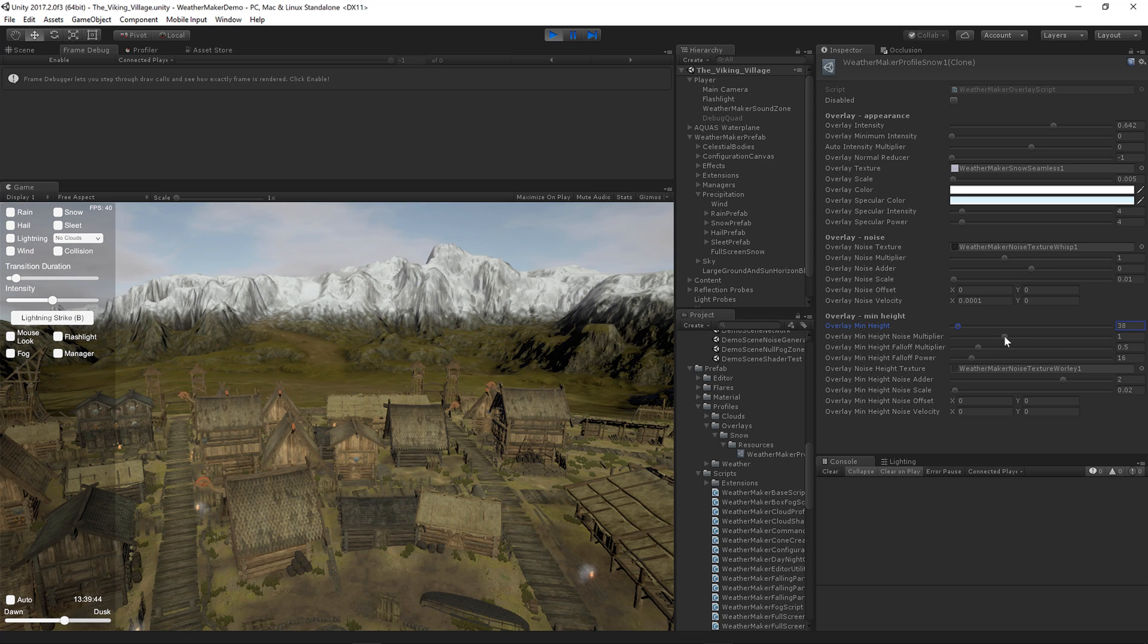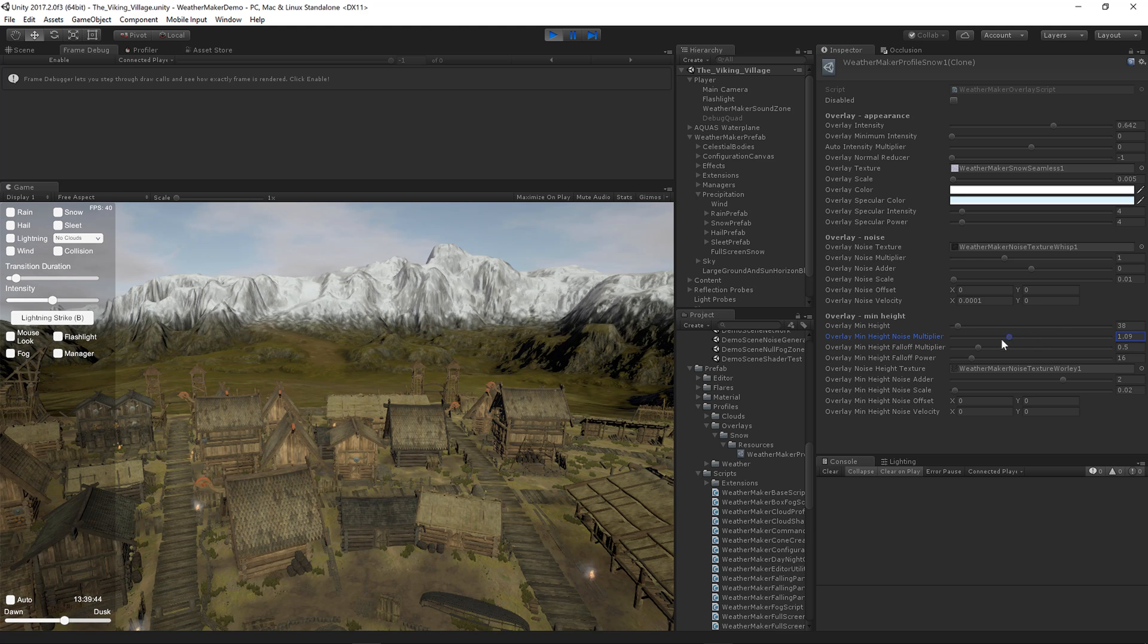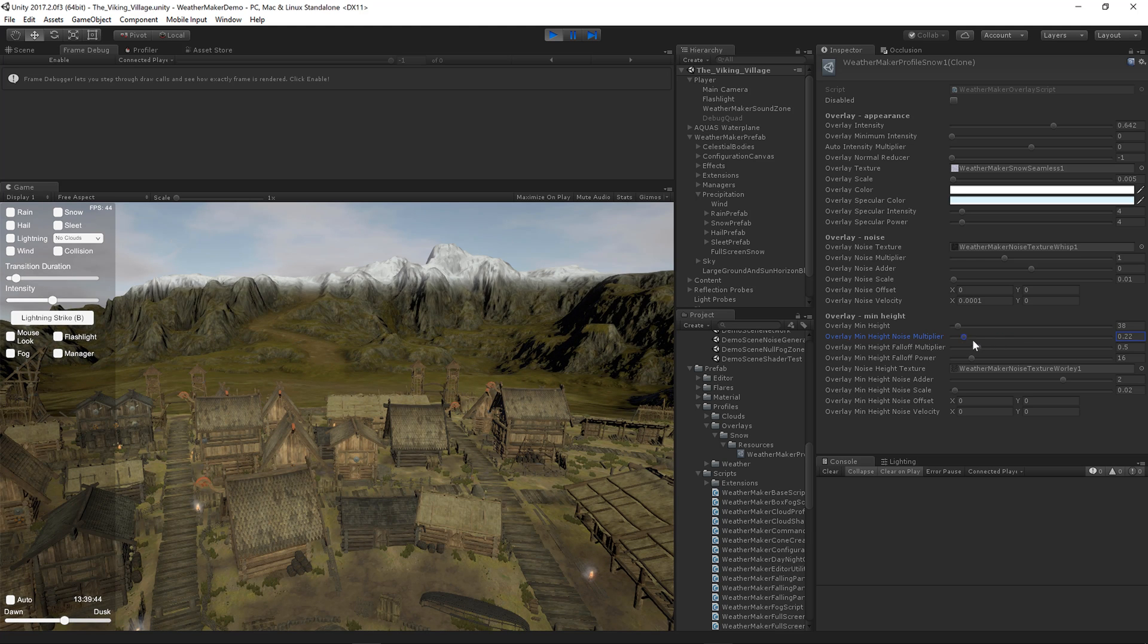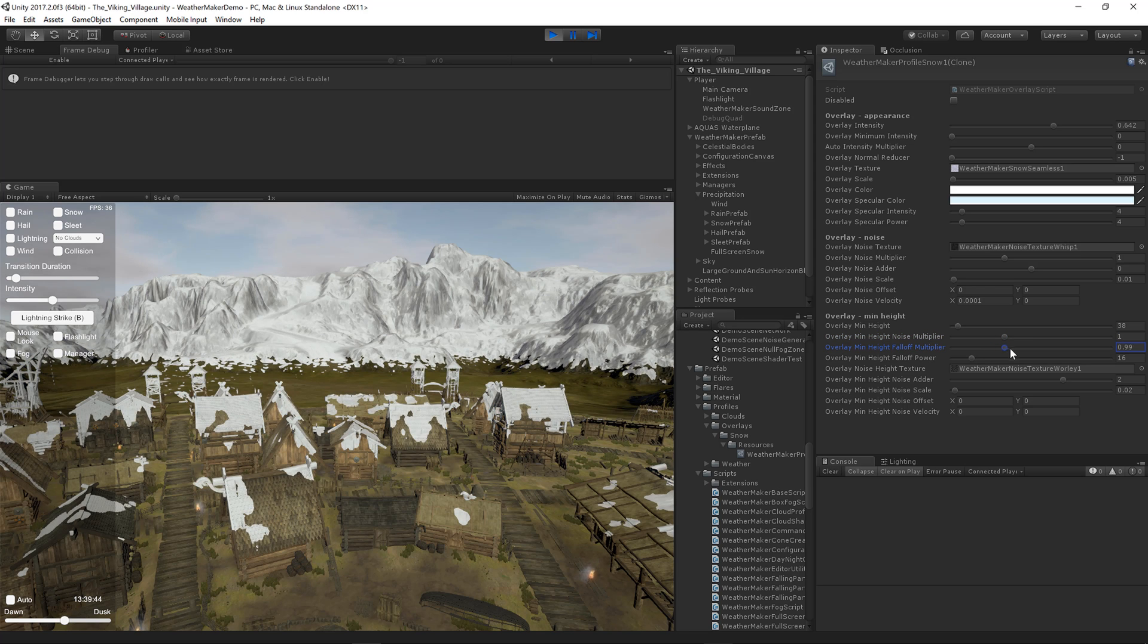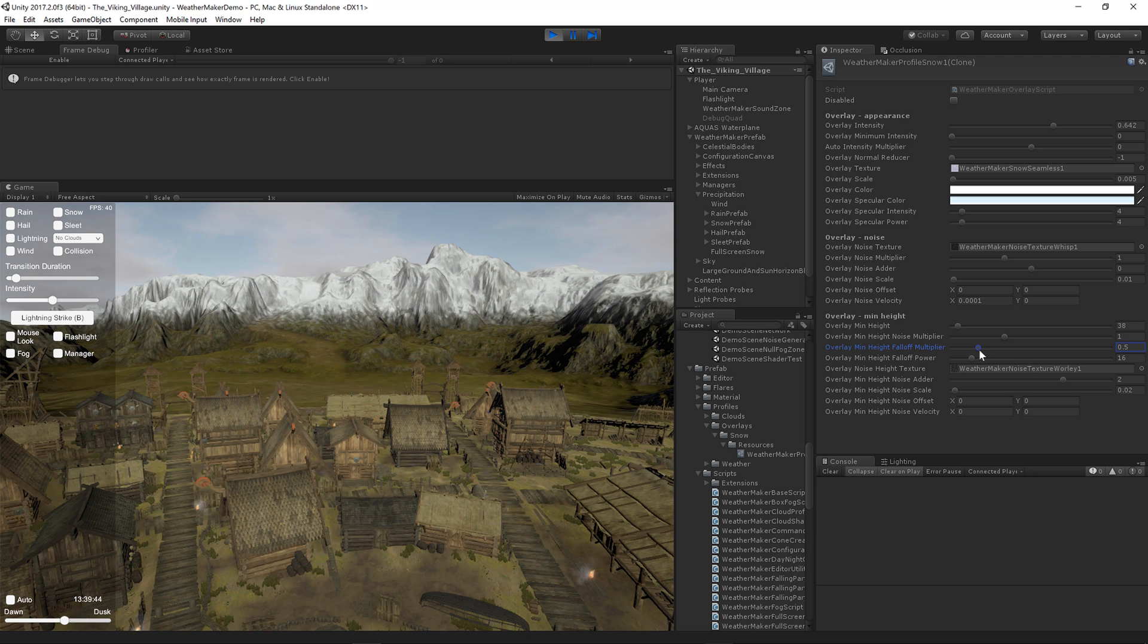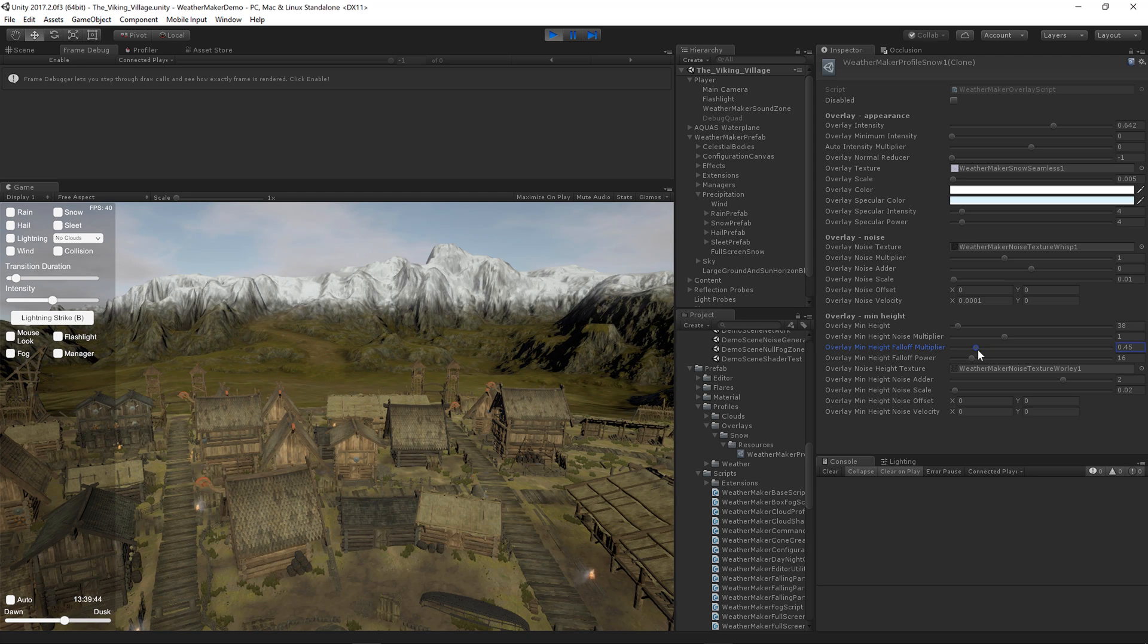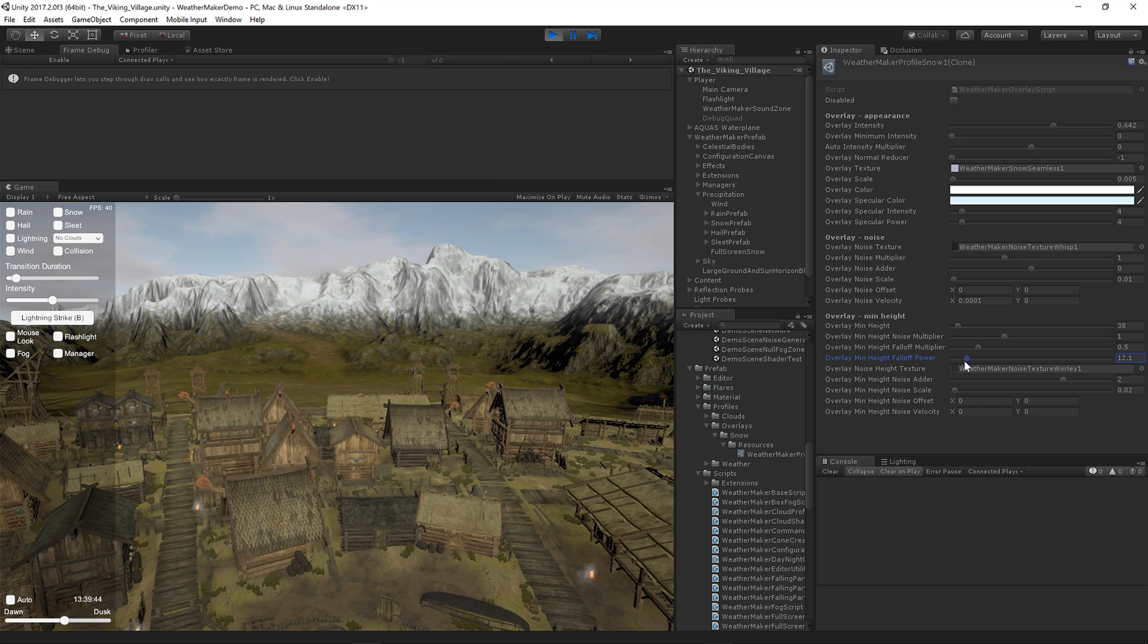Overlay min height noise multiplier just controls how much variety there is from that snow line. The fall off controls how rapidly it falls off. So you'll notice that when that is turned down, it kind of fades further away. And as that power goes up, then it fades even quicker.